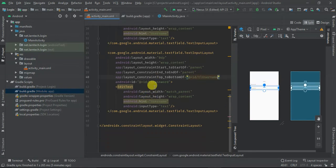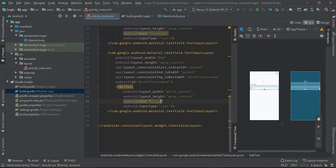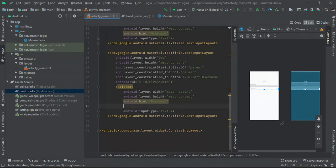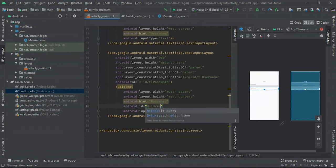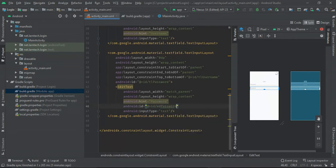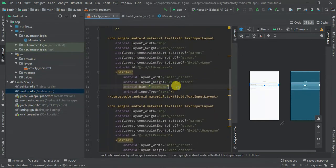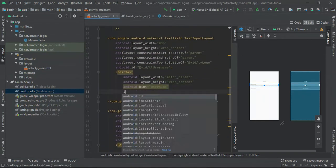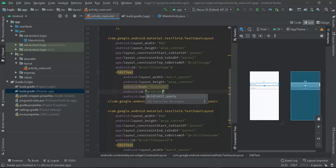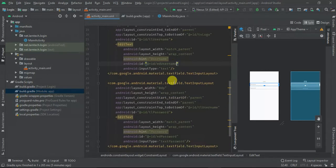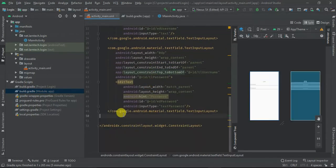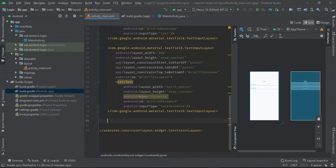For the password field, the hint will be 'Password' and the input type shall be 'password'. I'll give the inner EditText the ID 'id_password', and the username EditText the ID 'id_username'.